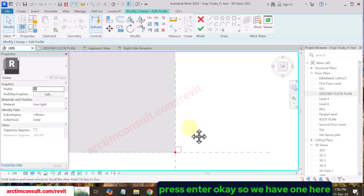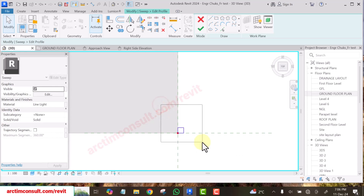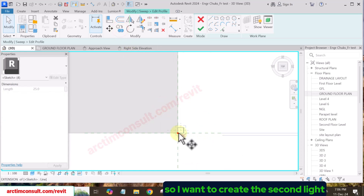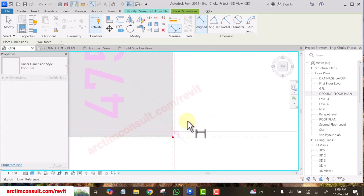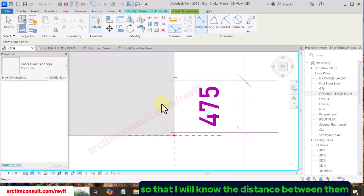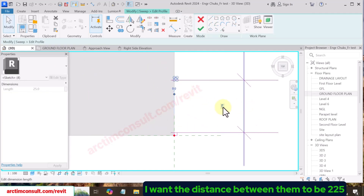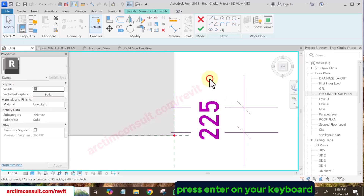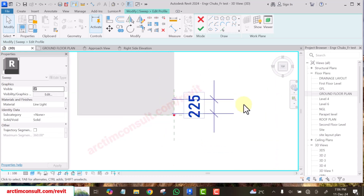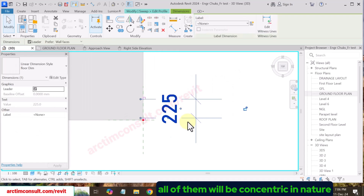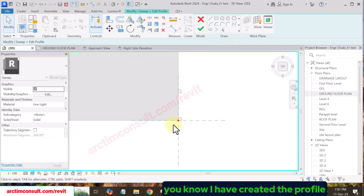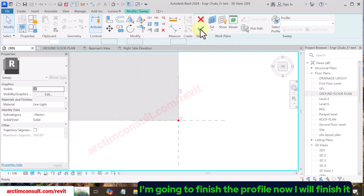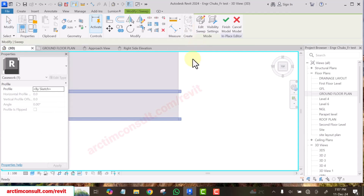We have one profile here. I want to create a second light, so I'll place a dimension here to know the distance between them. Select this one and set the distance between them to 225mm, then press Enter. This is one light and this is the second — the two will be concentric and parallel to each other. Now finish the profile.